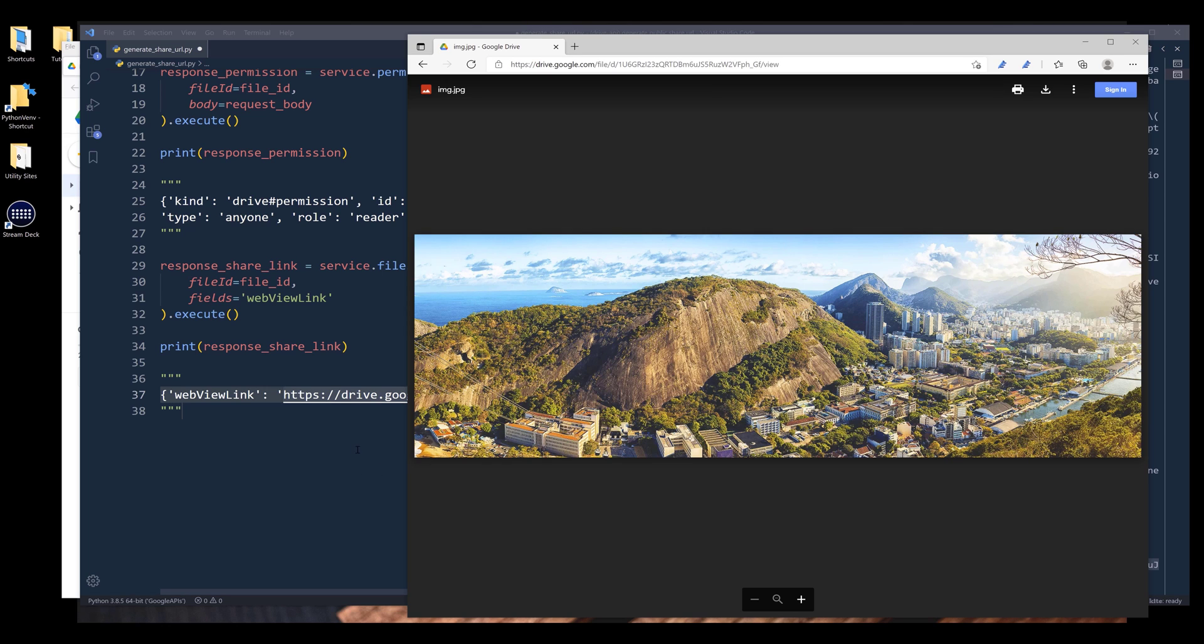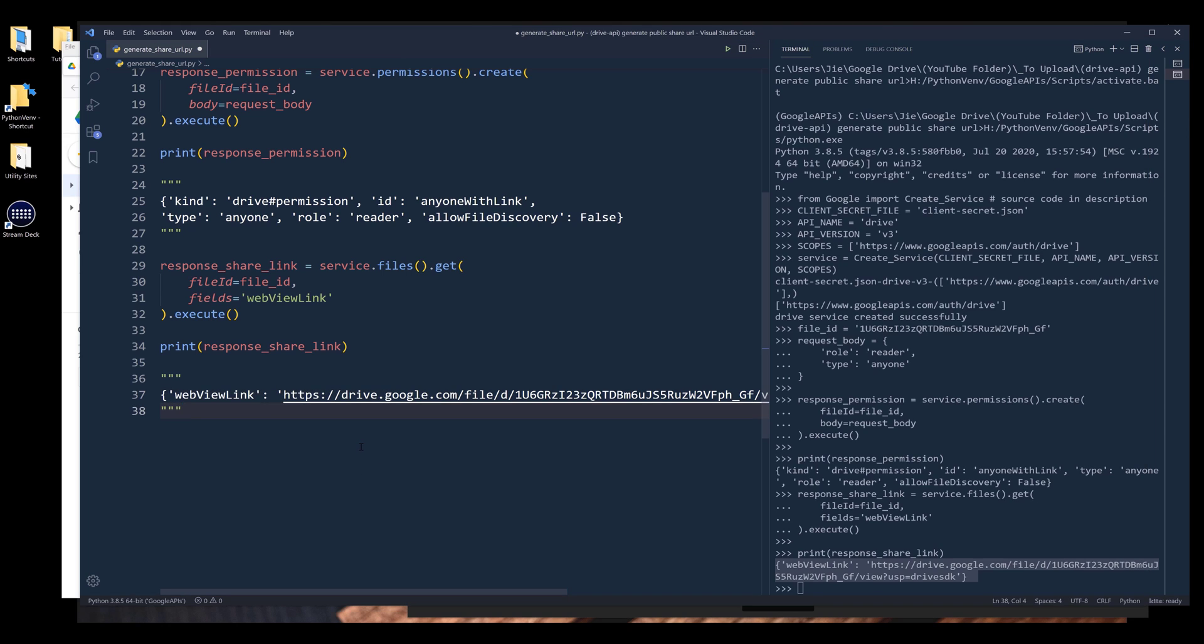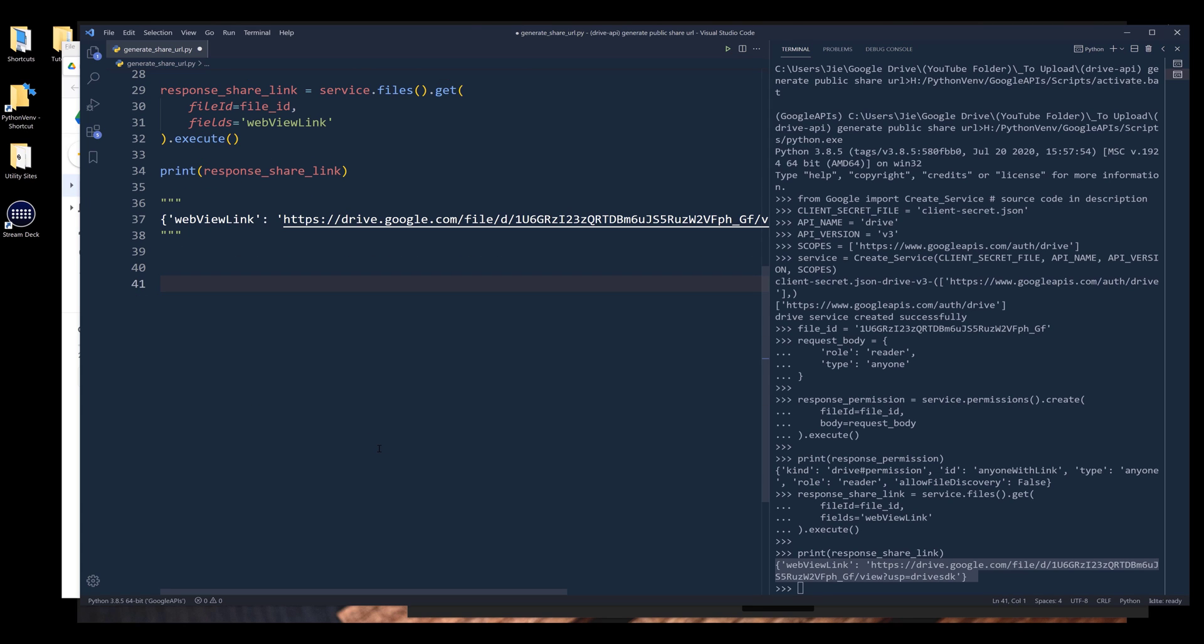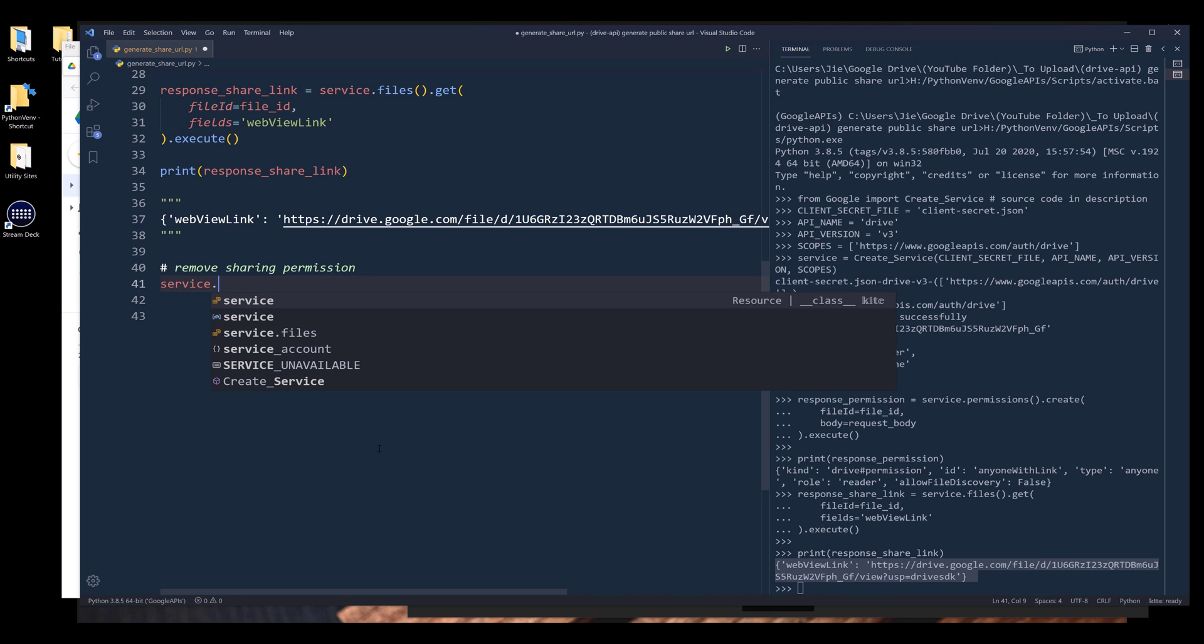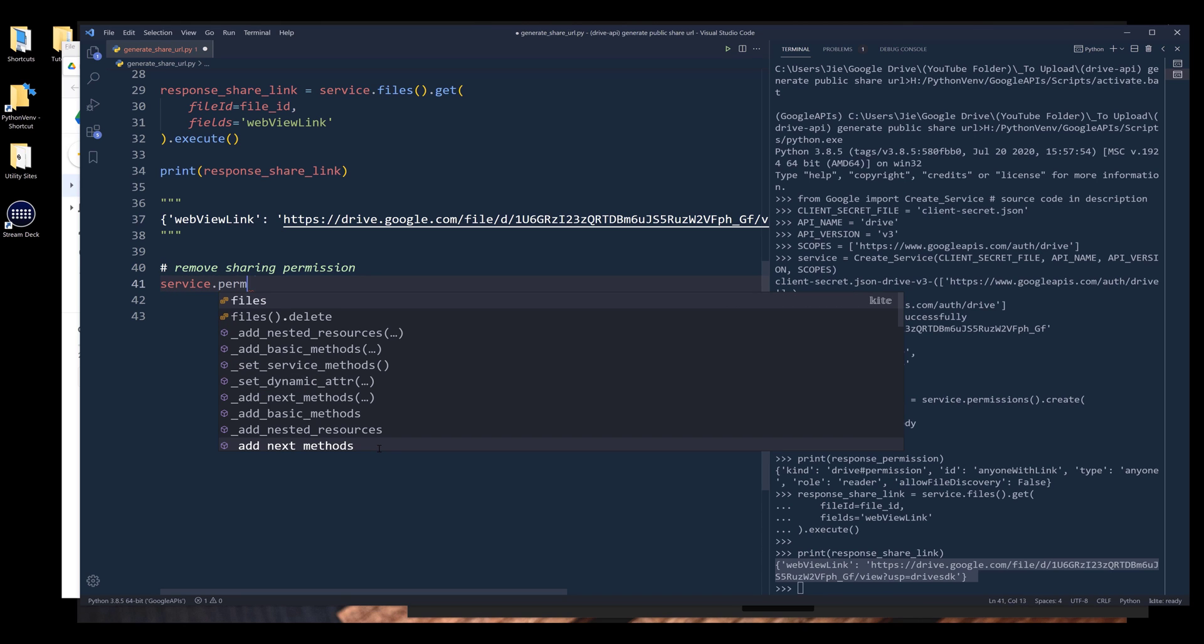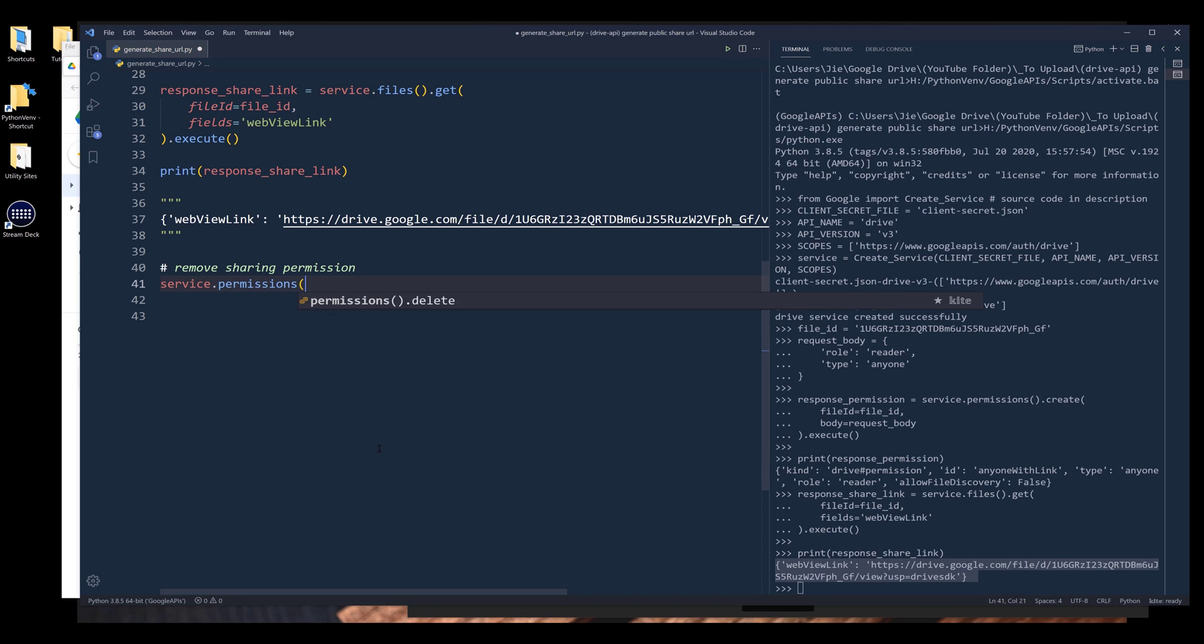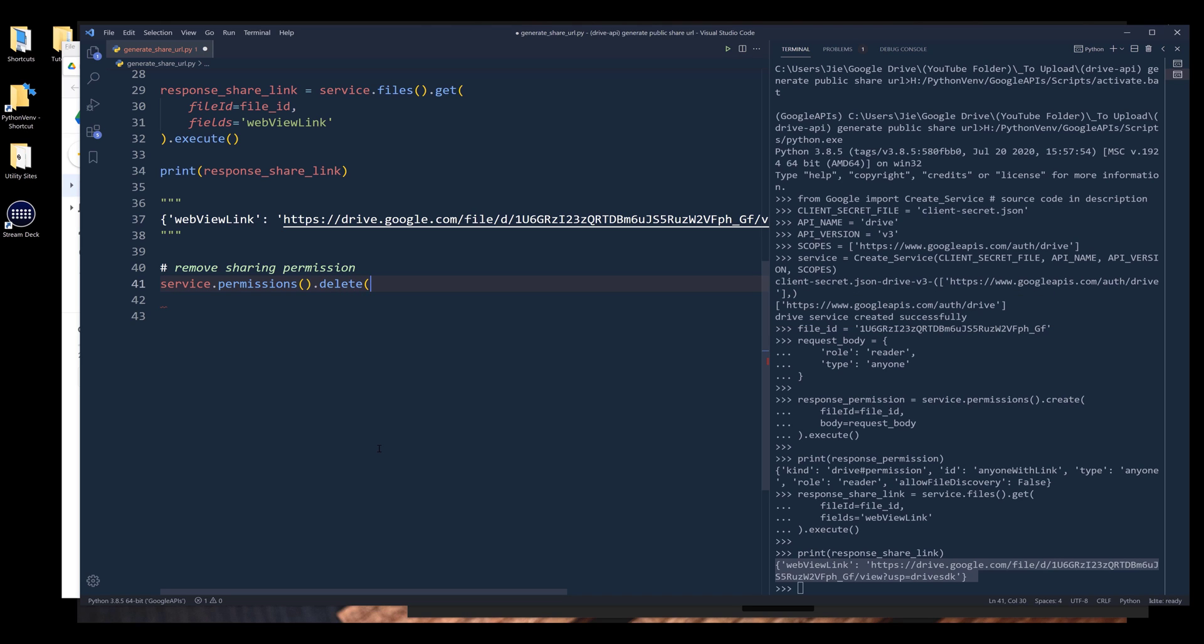Now if I want to delete the permission set of the file, here is going to be remove sharing permission. To remove the file sharing permission from the service object permissions, I want to use the delete method to remove the permission set.